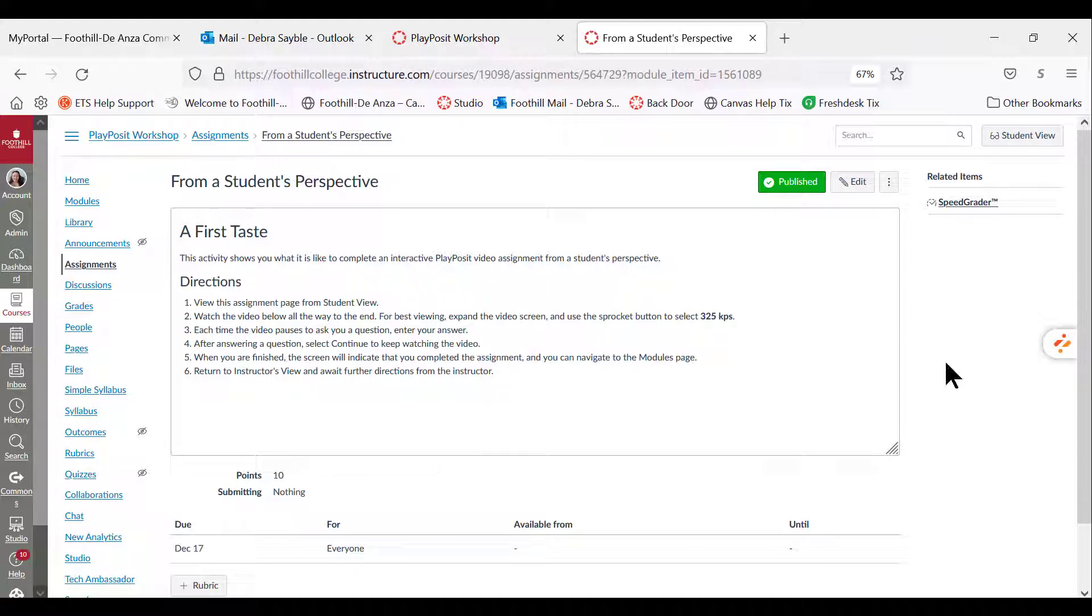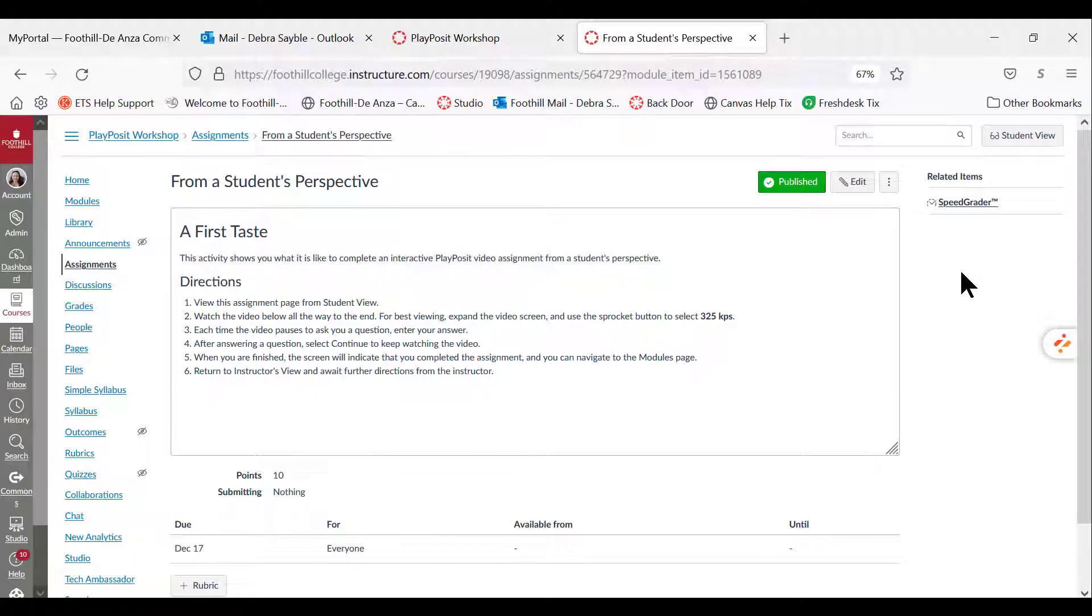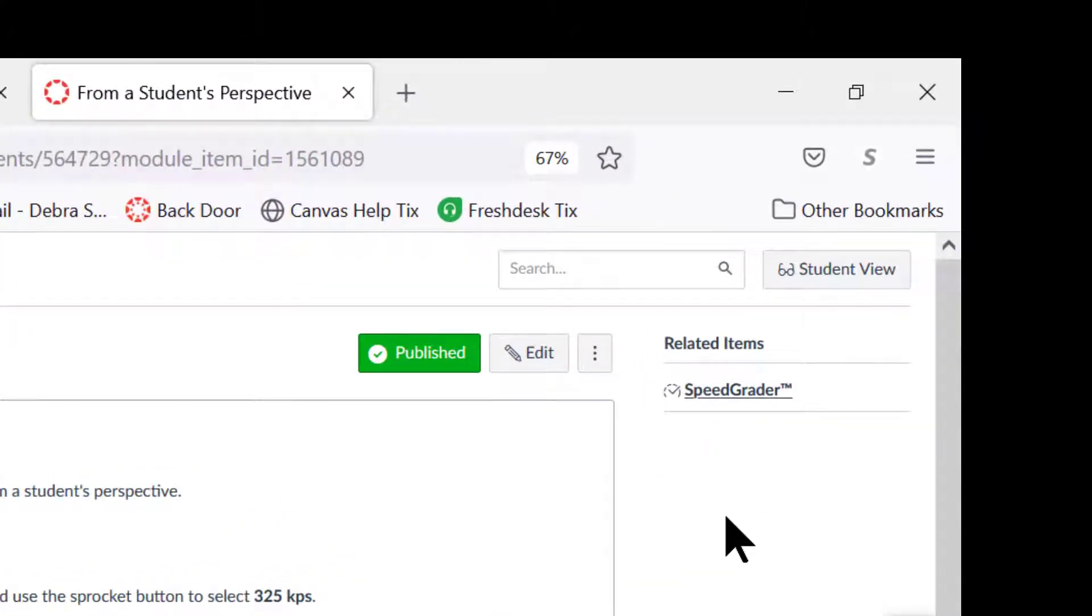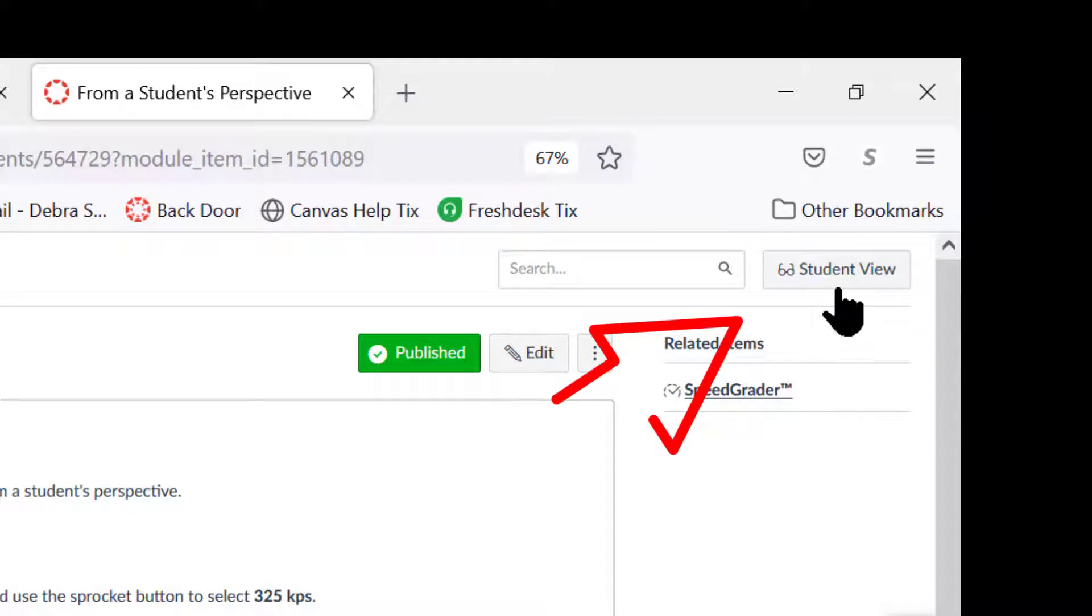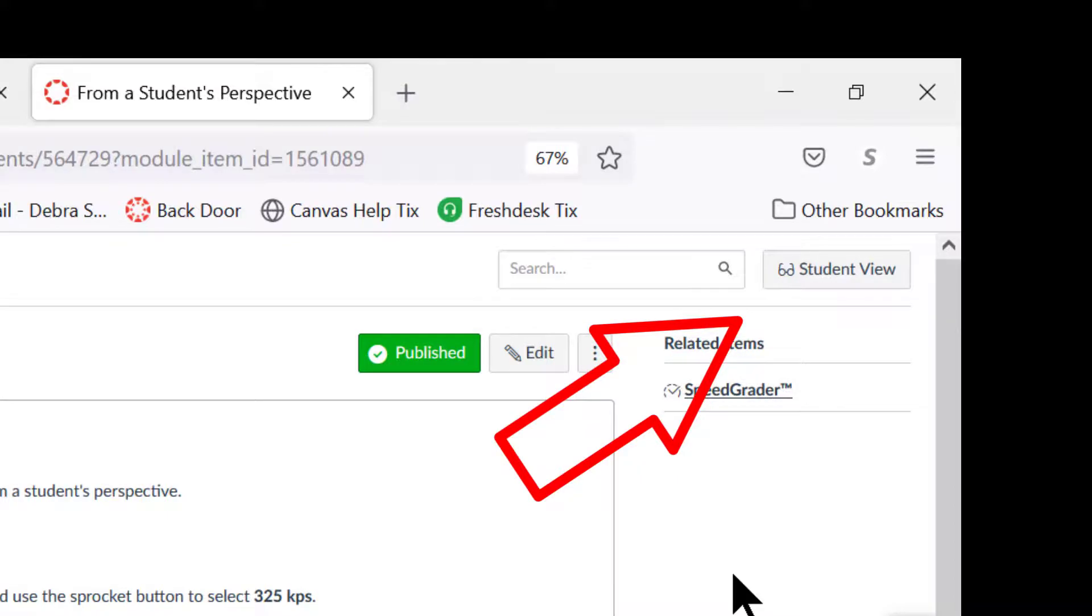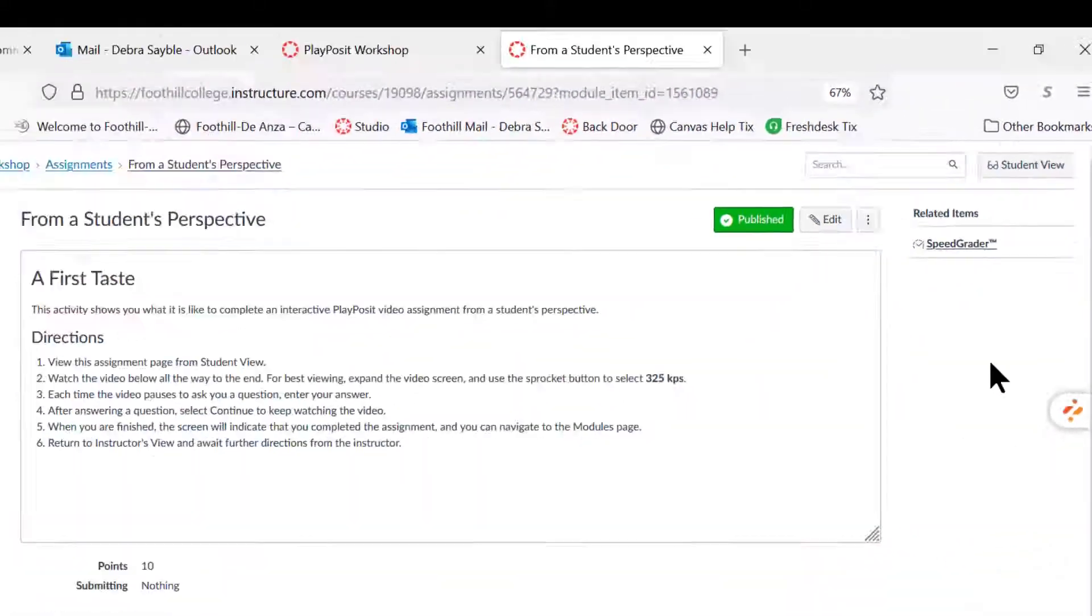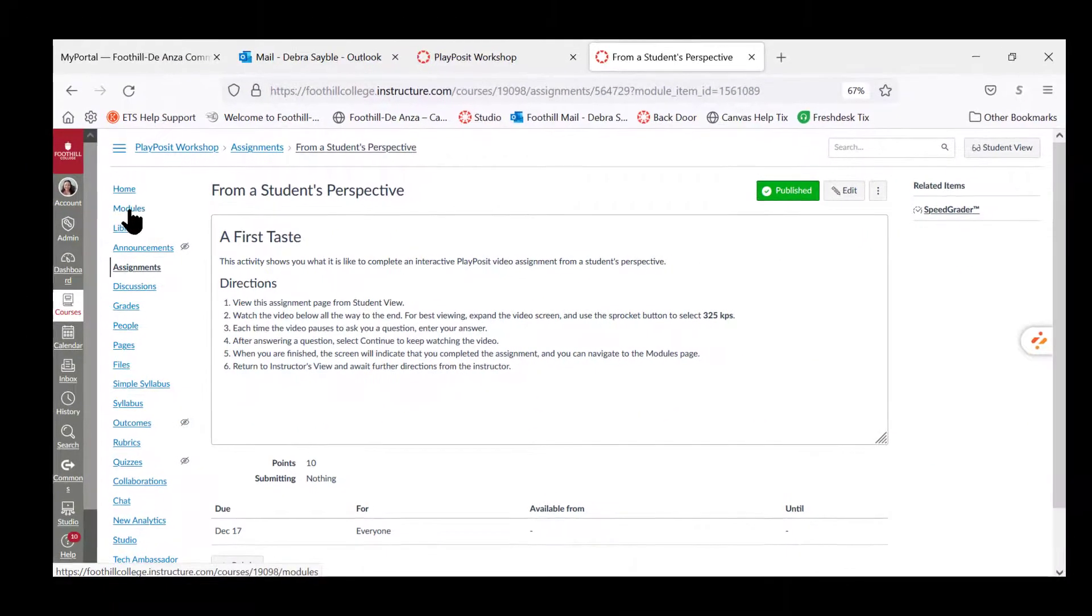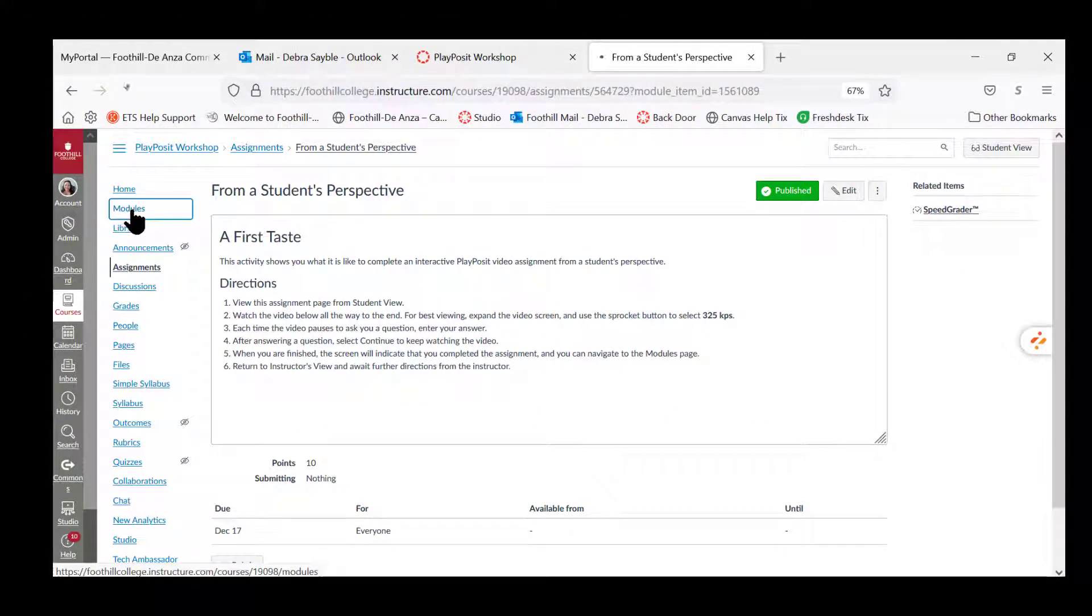Then you're going to learn how to create an interactive video through PlayPosit. Now that you have completed your first taste of PlayPosit from the student's point of view, be sure that you are no longer in the student view. Make sure that you have switched that off and you're now back in the instructor's view, and we're going to select modules.